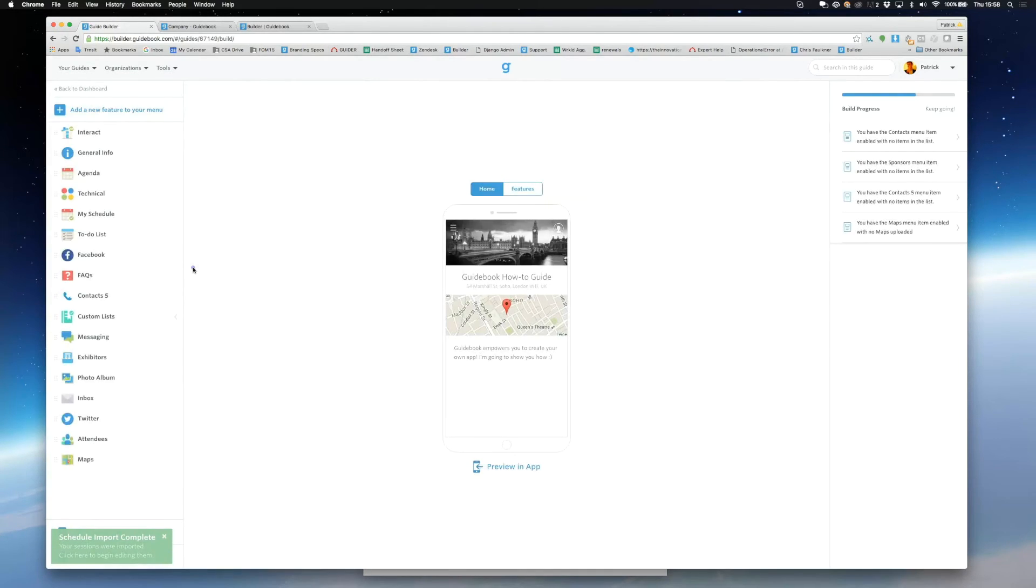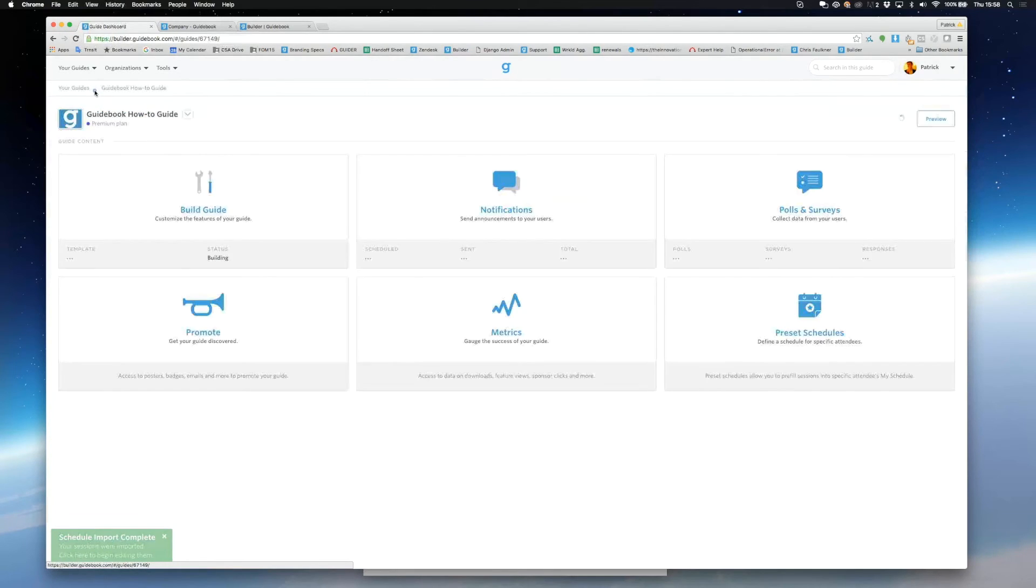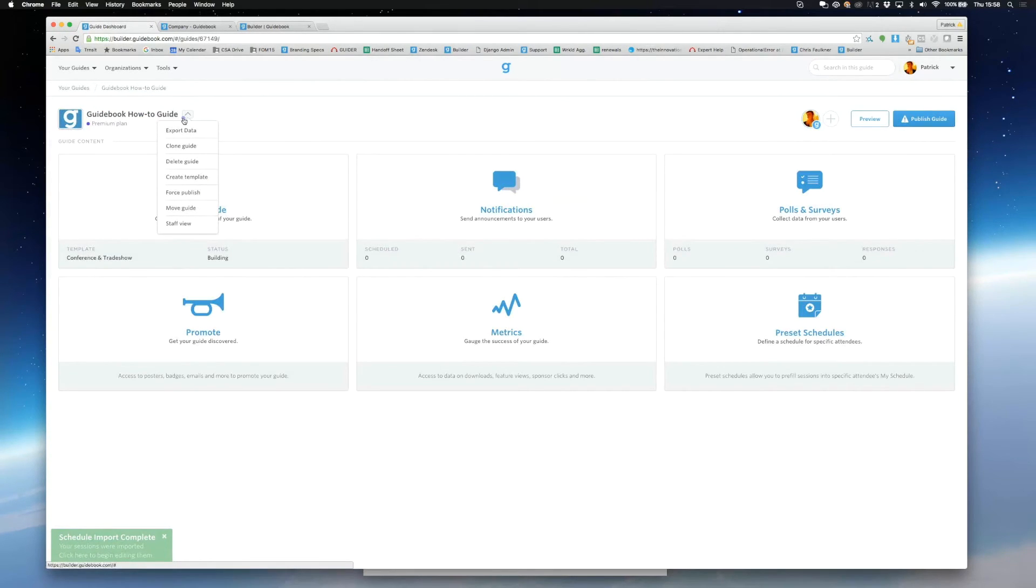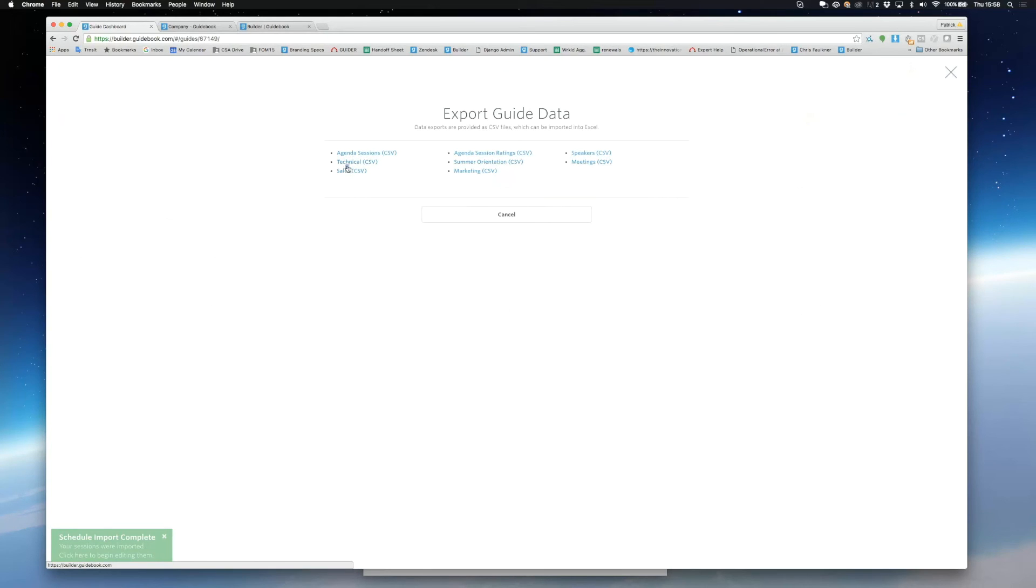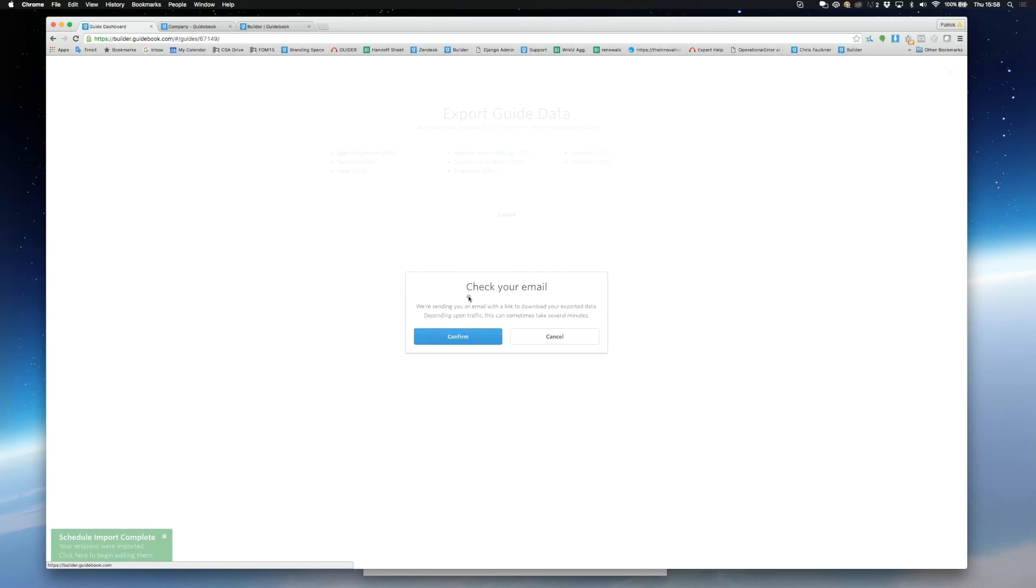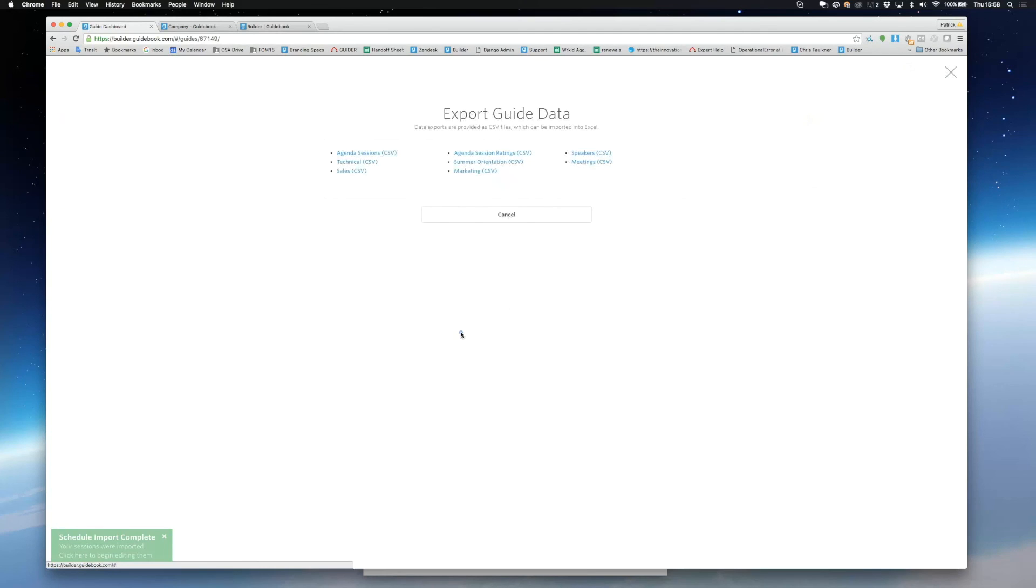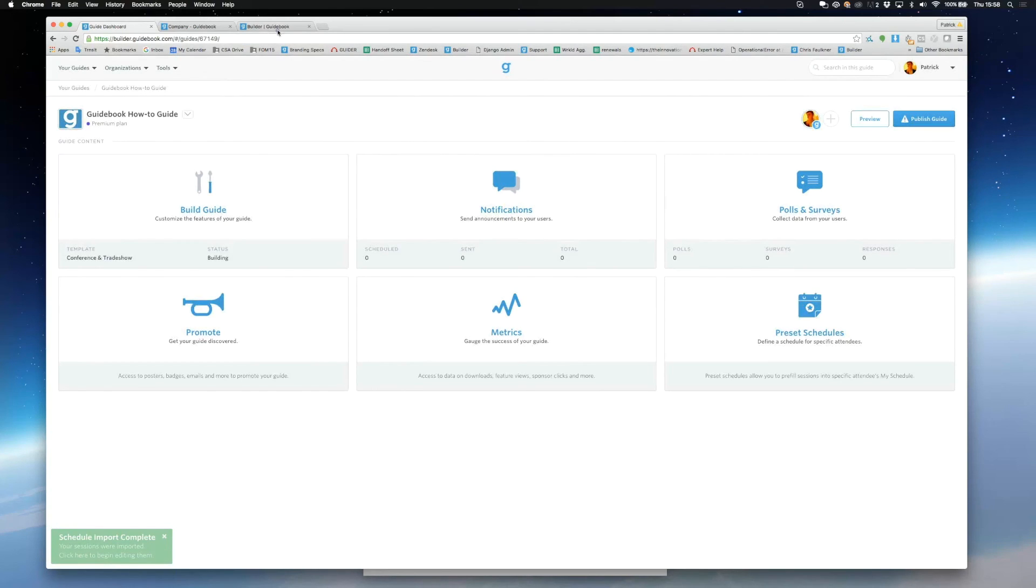Finally, I'll show you how to export your schedule. Simply go back to your dashboard and select the little downward facing arrow next to your guide name. Then just pick the top option. That's always going to be your schedule. We'll then send that schedule directly to your email inbox, and you can download it from there.